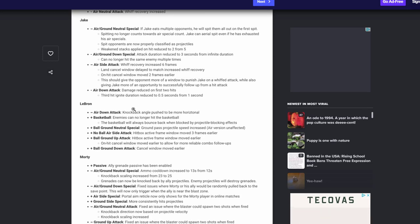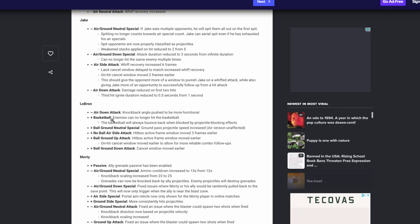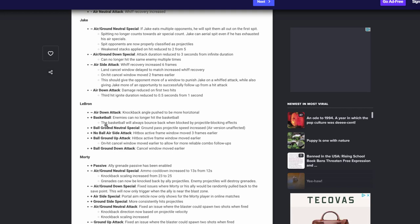LeBron, air down attack knocked by angles pushes more horizontal. That's fine. Enemies can no longer hit his basketball, great fix. You know that was something that's buggy about him. Ground neutral special ground pass projectile speed increase. I think that's awesome. No ball airs air side active window frames move from three seconds earlier. That's great. Ball ground attack middle frames earlier. That's great. Hit cancel reliable more combos follow-ups. That's great. All ground down cancel window moved earlier. Great. I think that's awesome. Allow LeBron to do more LeBron things with the basketball. That'd be awesome to see him have more combos than what he has now.